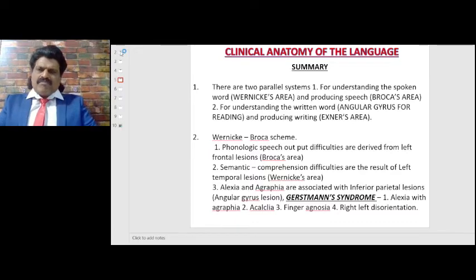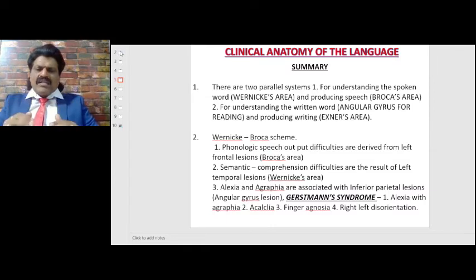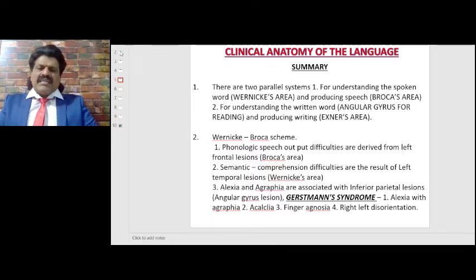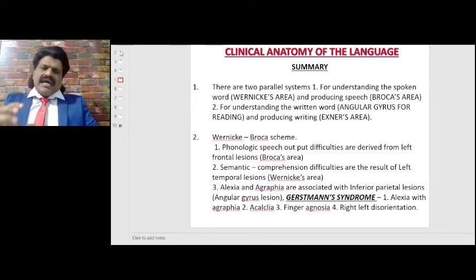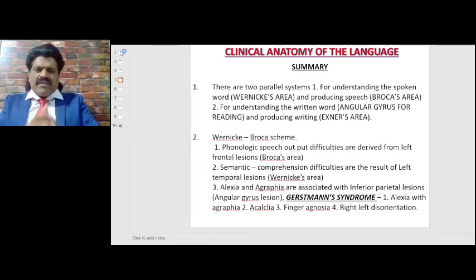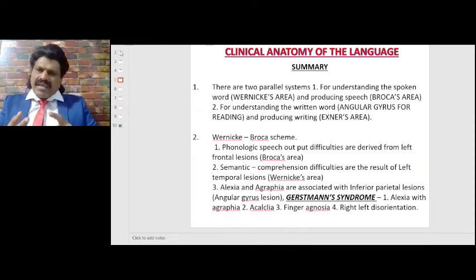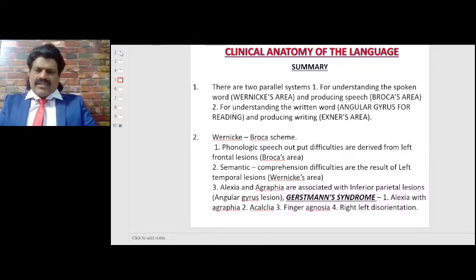In the Wernicke-Broca scheme, phonological speech output difficulties derive from left frontal lesions — that is, Broca's area — while semantic or comprehension difficulties result from left temporal lesions — that is, Wernicke's area. Alexia and agraphia are associated with inferior parietal lesions, i.e., angular gyrus lesions. The classic example is Gerstmann's syndrome: alexia with agraphia, acalculia, finger agnosia, and right-left disorientation.